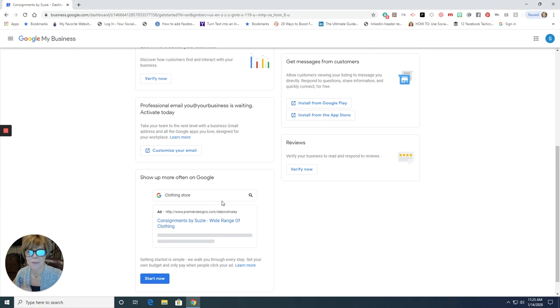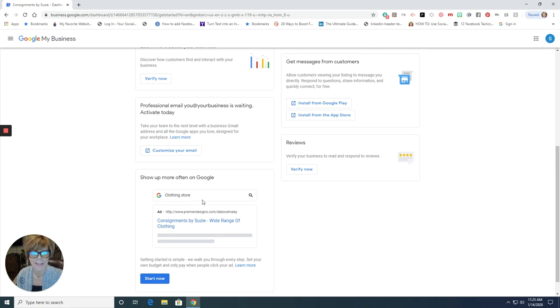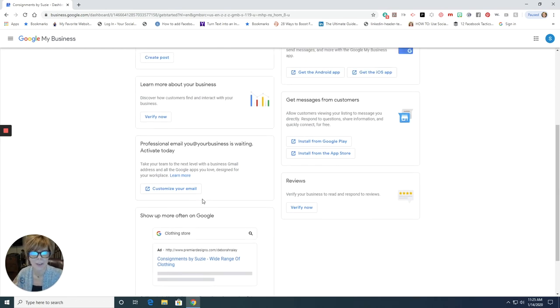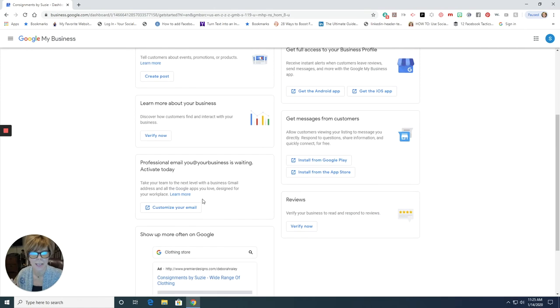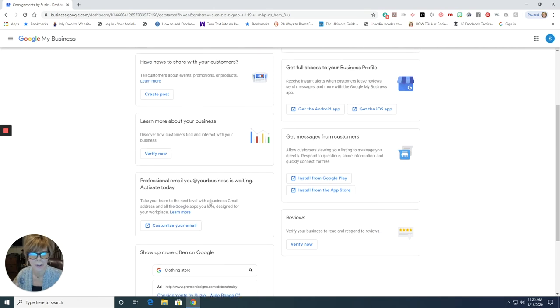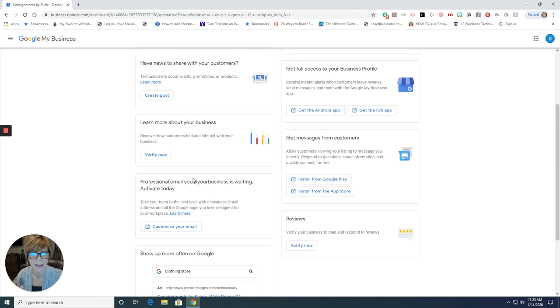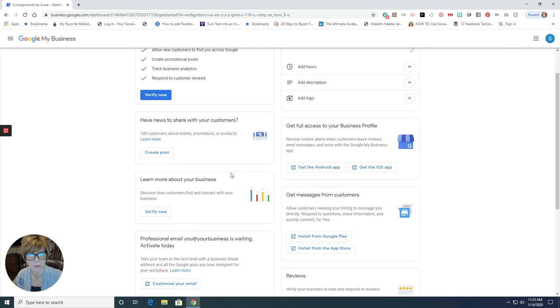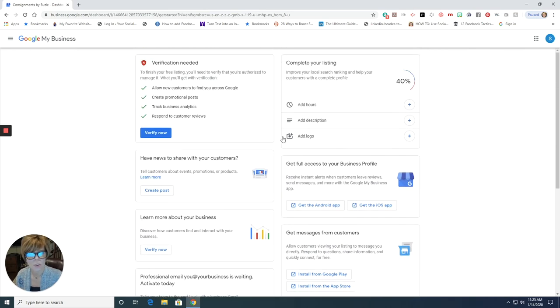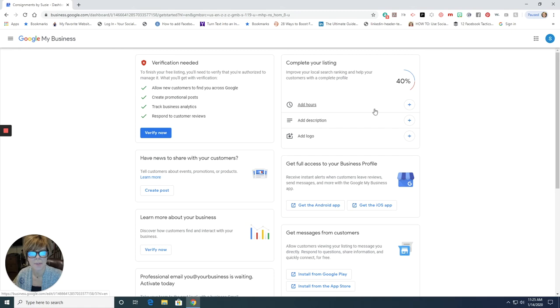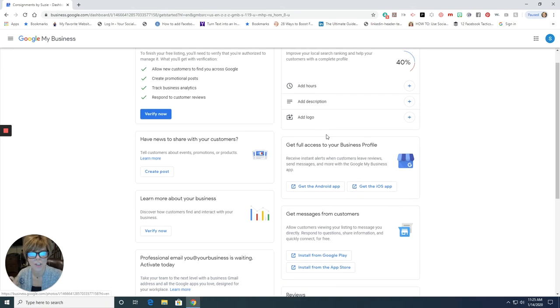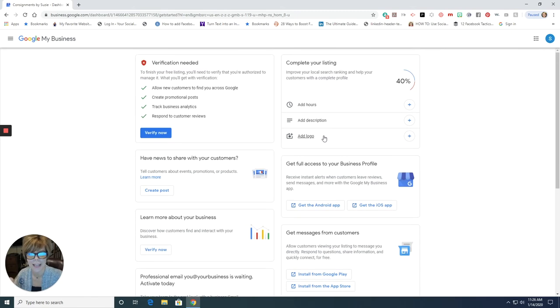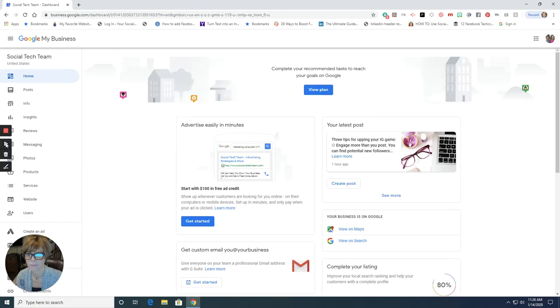They of course are going to try and tell you, you should be running ads. This is not what this video is about. I'm not trying to teach you or tell you that you need to run ads, but I am telling you, this is how you get your free business listing on Google. So get yourself verified, follow those steps, come in here, complete your listing. And then let's take a look at once you've added some things, how this might look for your business.